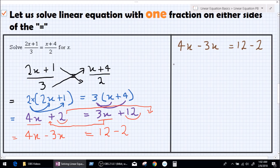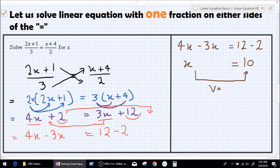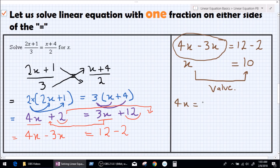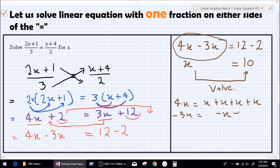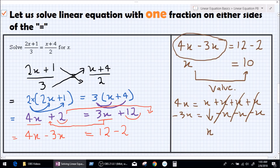Finally we get 4x minus 3x equals 12 minus 2. Now 4x minus 3x is x, and 12 minus 2 is 10. So we got the value of x, which is 10. To explain why 4x minus 3x equals x: 4x is x + x + x + x, and minus 3x is minus x, minus x, minus x. Three of the plus x and minus x pairs cancel out, leaving one x remaining. That's why 4x minus 3x is 1x, or just x.